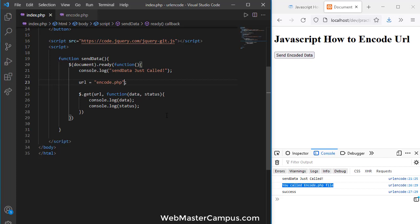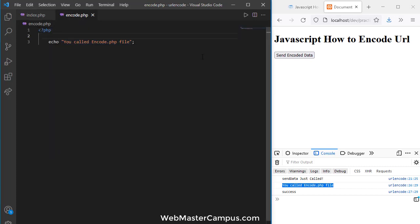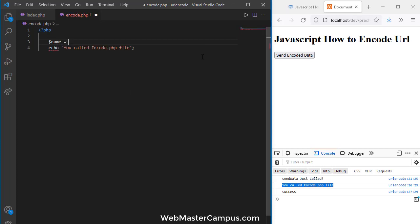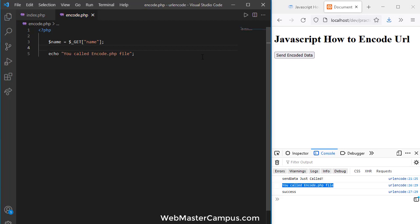Now we need to pass data to encode.php. I'll pass a 'name' parameter with the value 'mark'. On the encode.php side, I'll create a name variable using $_GET to receive the 'name' parameter from the URL, which gets the GET parameters and assigns the value to the variable.